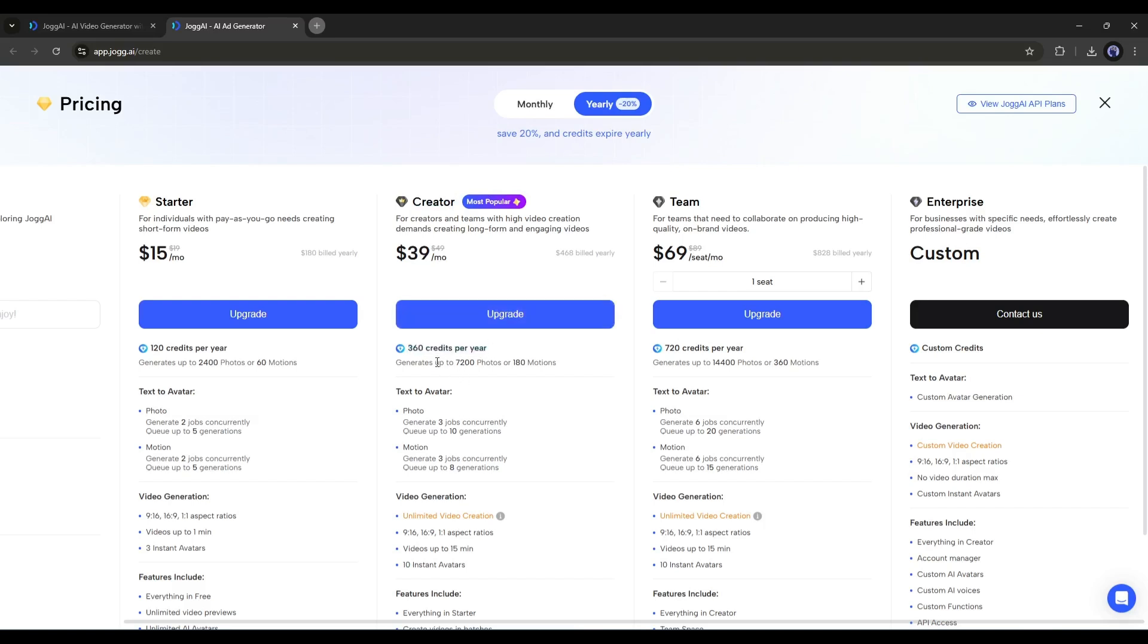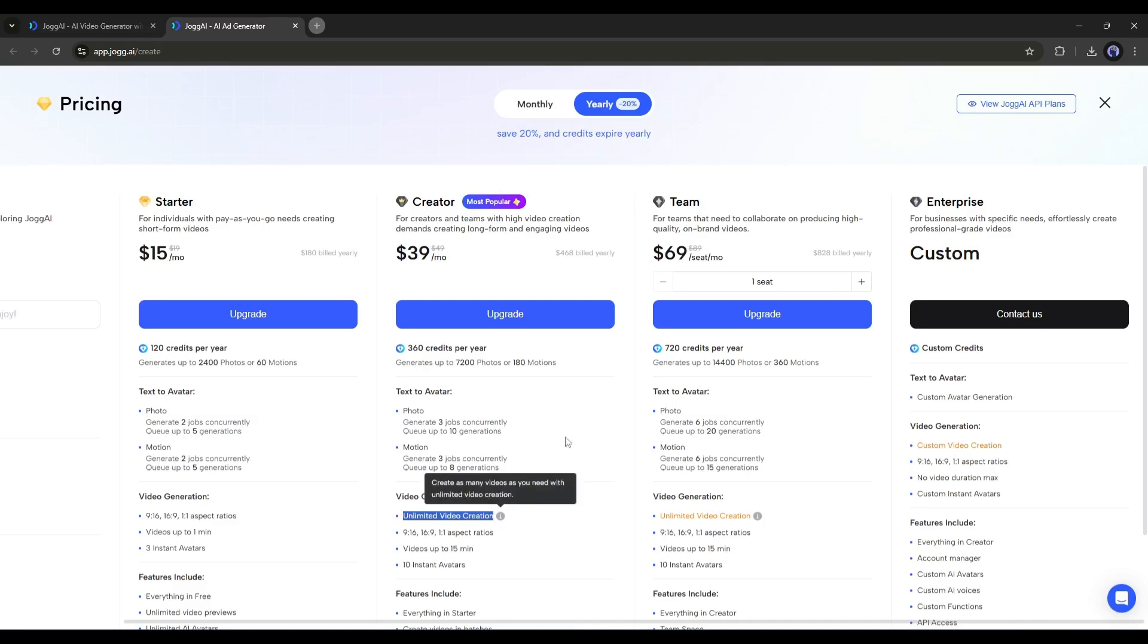And can generate up to 7,200 photos or 180 motions with unlimited video creation. For the creator plan, you only have to pay $39 per month.